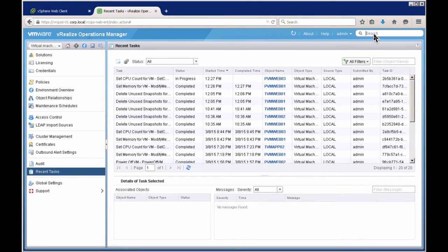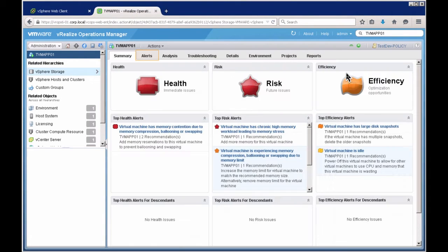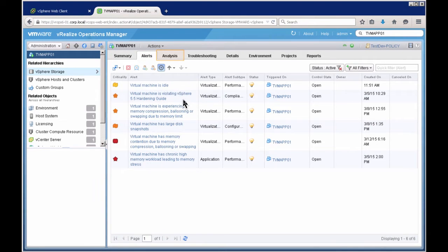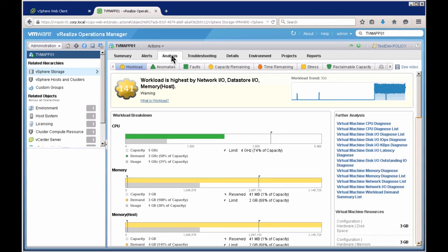Another thing you can do: say you get a call about a specific app server, TVM App 01, and they're having issues. You can search for it, and a summary page appears with surfaced alerts. You can filter to show previously active alerts that have gone inactive, and dig deeper to analyze performance, check for abnormal behavior, and check capacity and time remaining. These are what we typically call the minor badges.